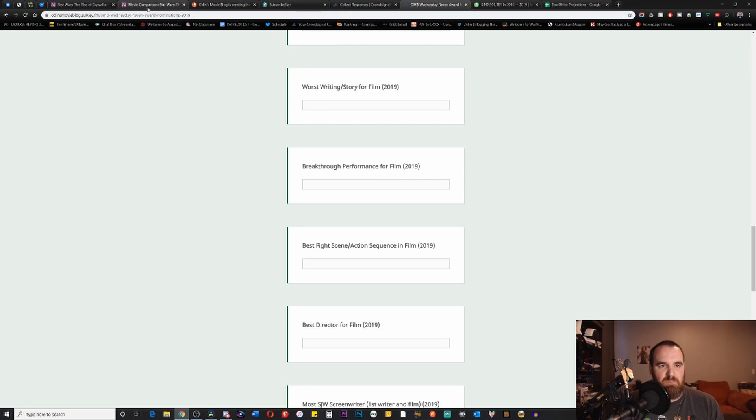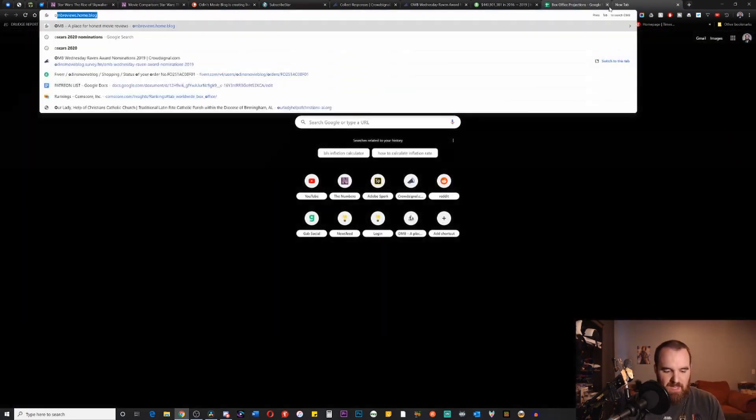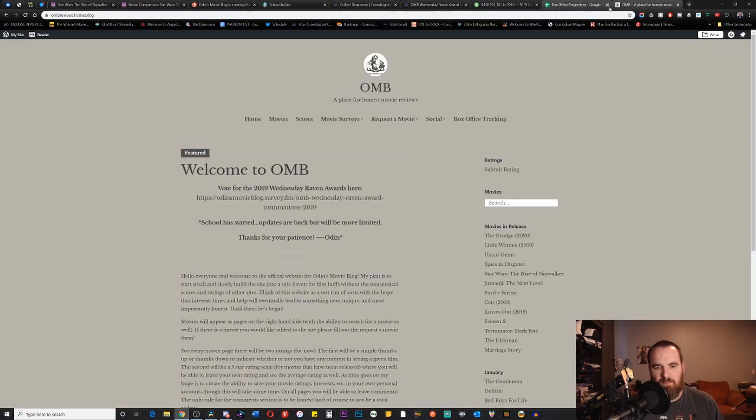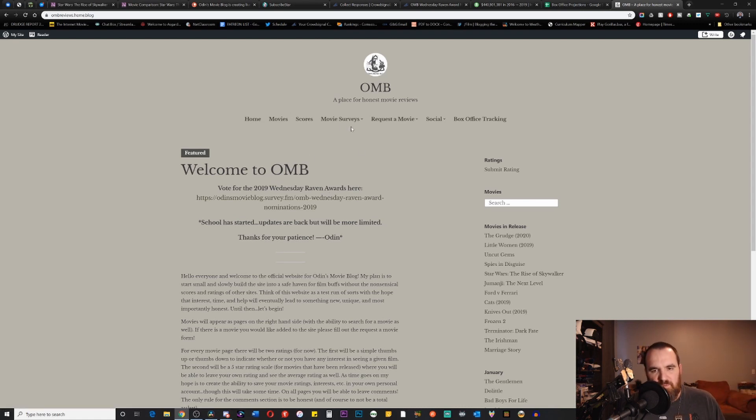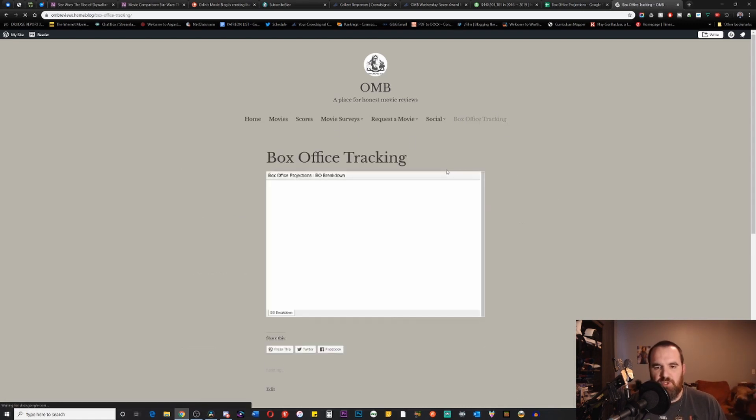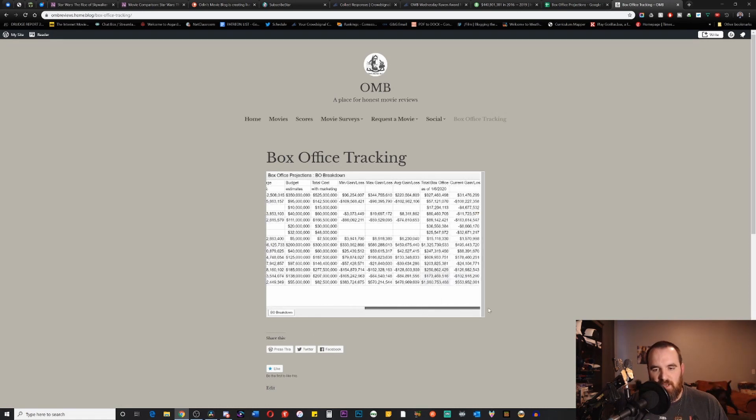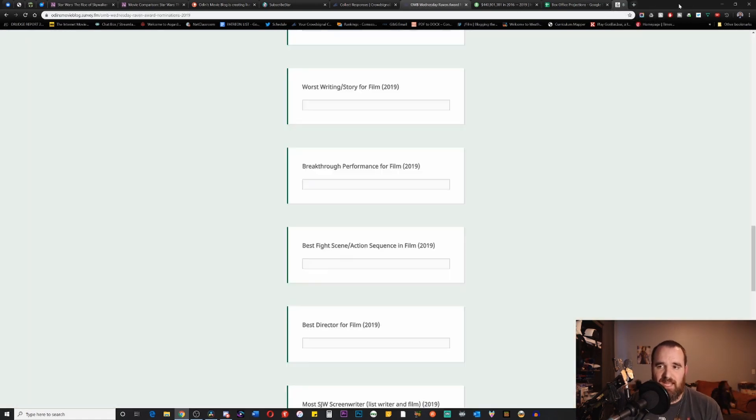Please click on the link in the description below. Also, of course, continue to follow me over on the OMB website at ombreviews.home.blog where you can follow scores for movies, movie reviews, and of course you can have access to the chart that I just showed you over here, which updates in real time as I update the numbers daily.